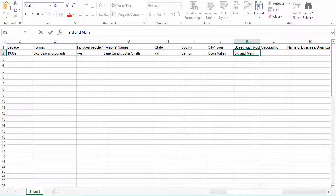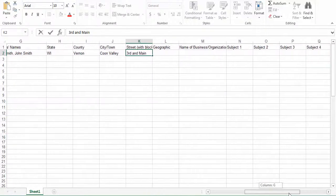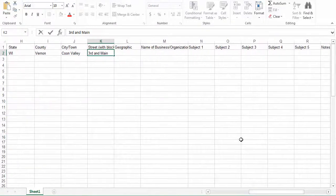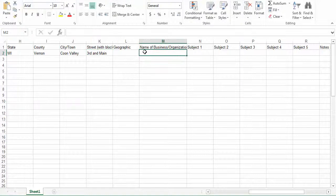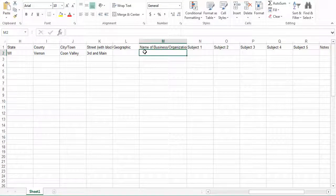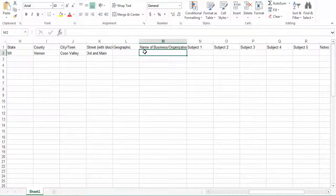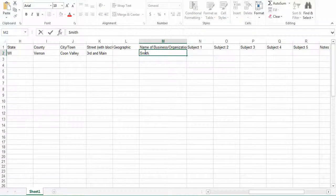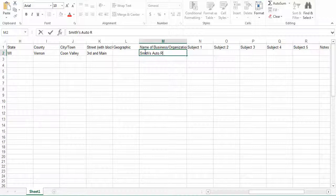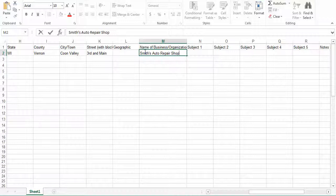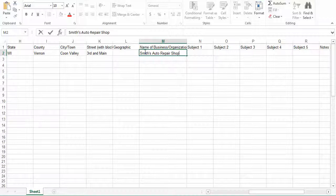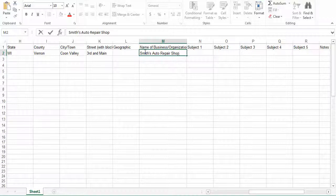The next column is the name of business or organization. So for our example, we are going to say that this is Smith's Auto Repair Shop. We are entering the name in the direct order. We are not going to use any abbreviations or acronyms. If an organization or business has undergone name changes in the intervening time since the photo was taken, enter the name applicable to the image at the time it was taken.